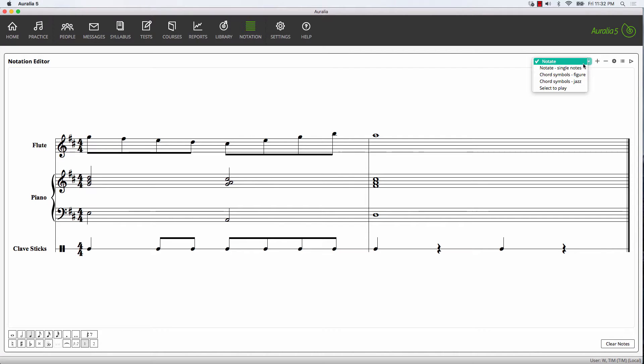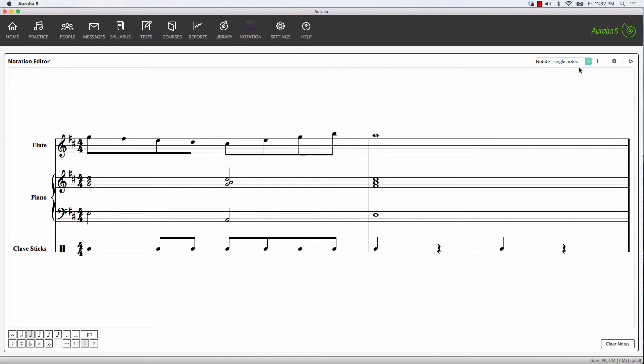If you're entering just a single note melody, then you can select the notate single notes option. In this case, that will simply replace the existing note with the new note.